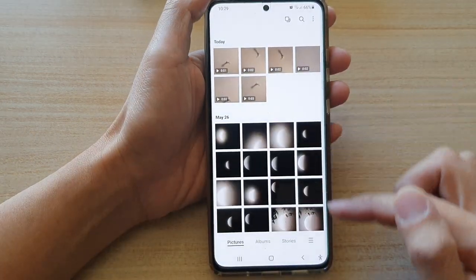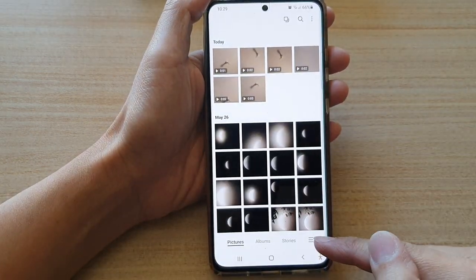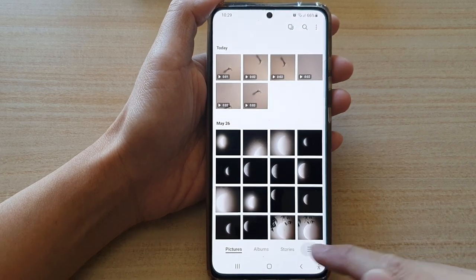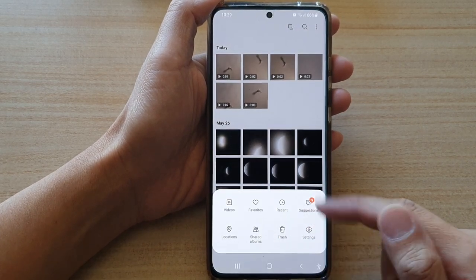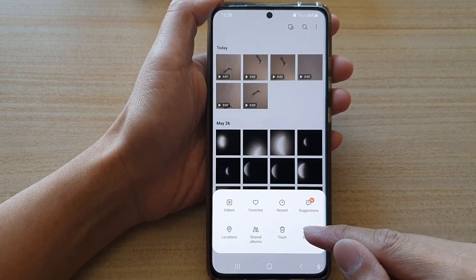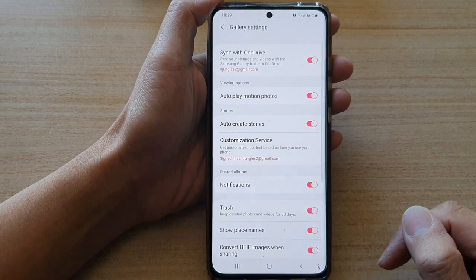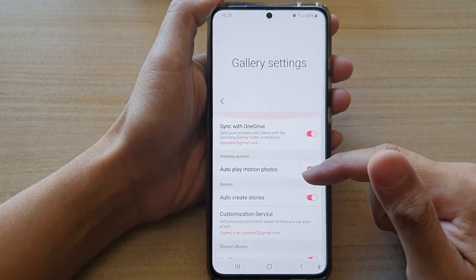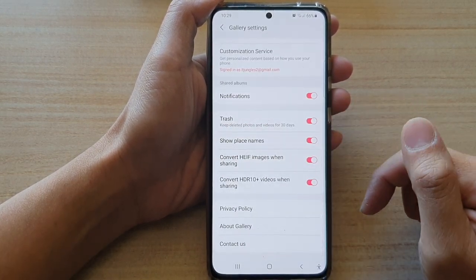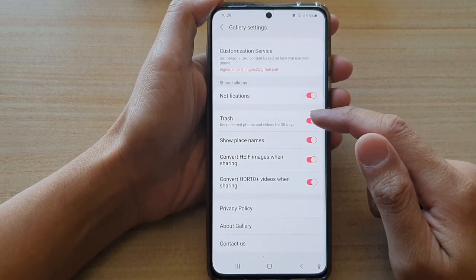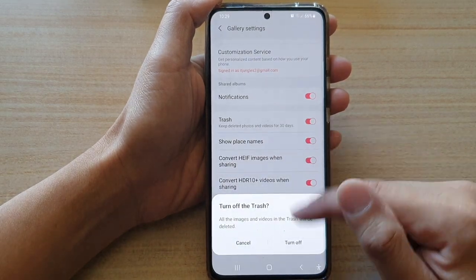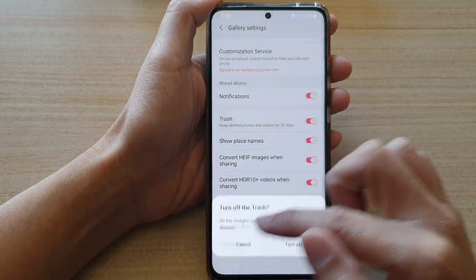In the Gallery, tap on the menu key at the bottom. From the pop-up, tap on Settings. In Settings, scroll down and tap on Trash, then tap on the switch to turn it on or off.